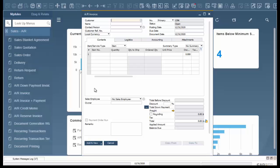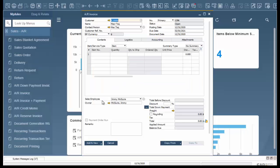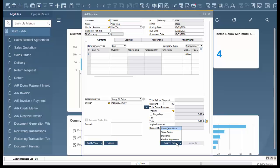Once we're in our AR invoice we're going to select our customer. For this scenario we will use Maxitech and to find our open deliveries we can go to copy from.